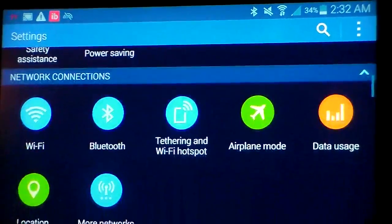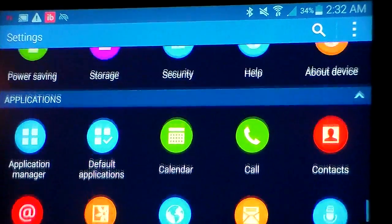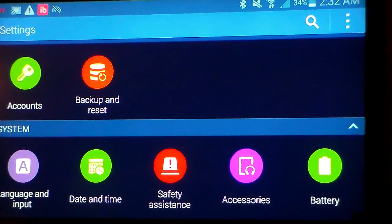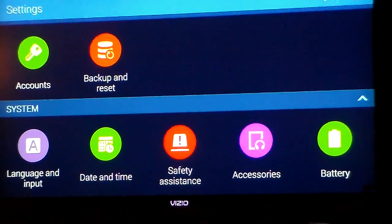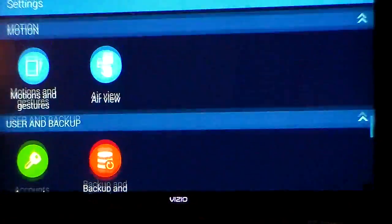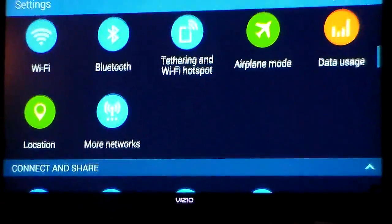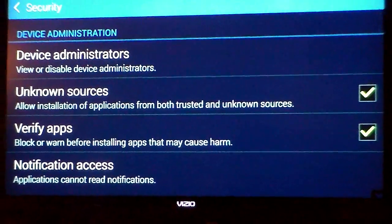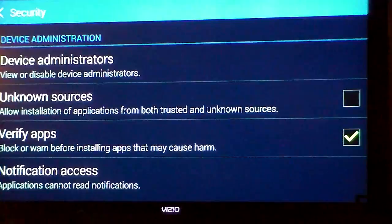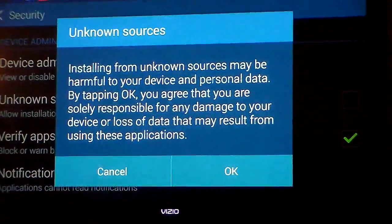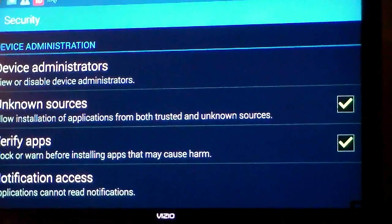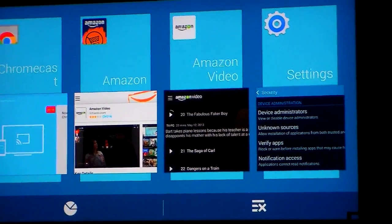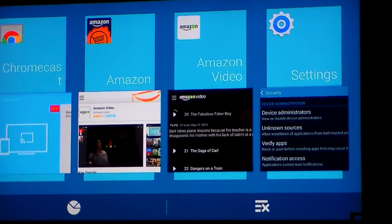But always make sure, under your settings on your device — all device settings are different, but under this particular device for Samsung — since Google Play is the only thing allowed under the factory settings to download from, in order to go around that you would have to go to Security under your settings. Once you have found Security, select it. Where it says unknown sources, check mark that box and say OK. Allow installation of apps from both trusted and unknown sources. That way, Google Play will allow you to download the Amazon app even though it's not from Google Play.